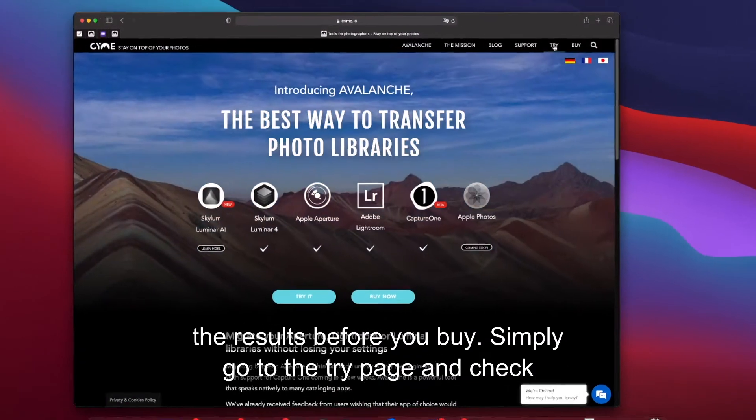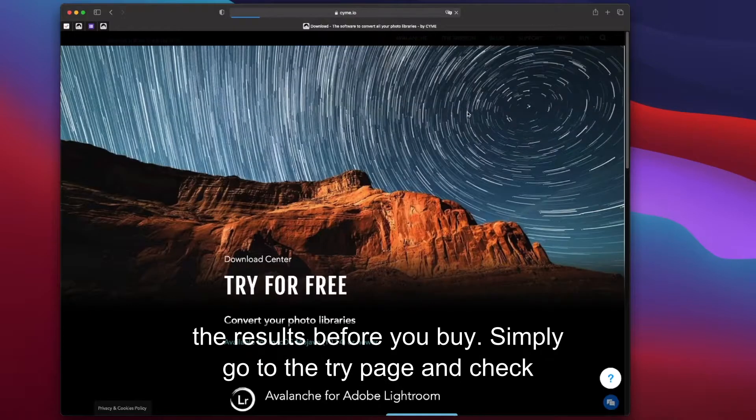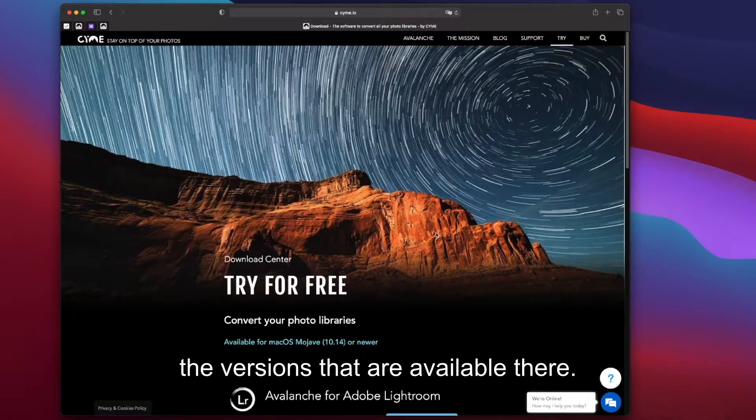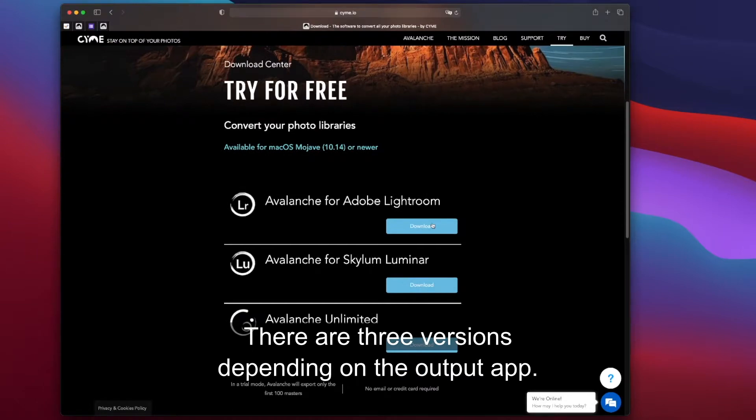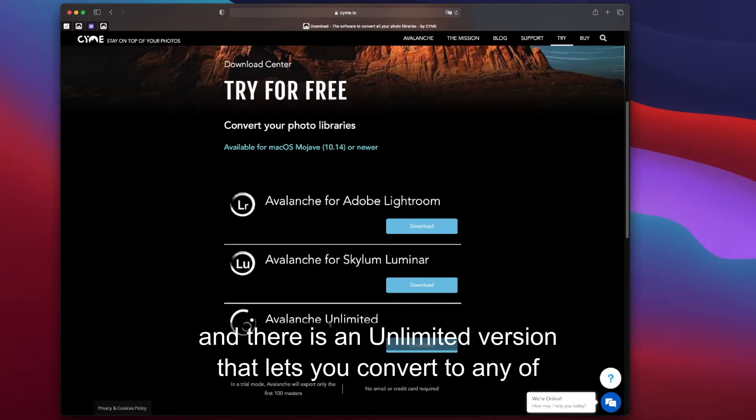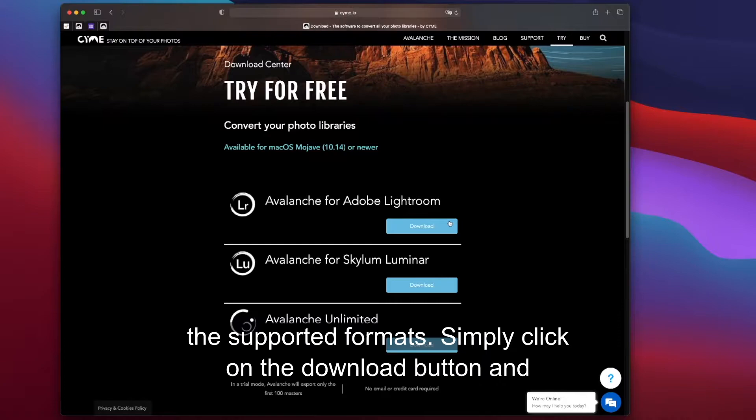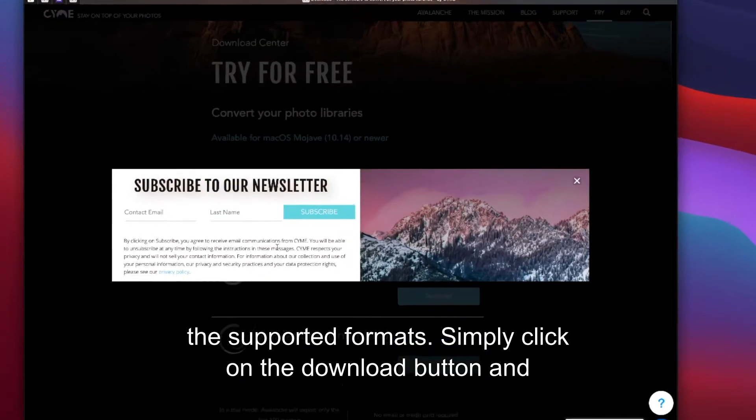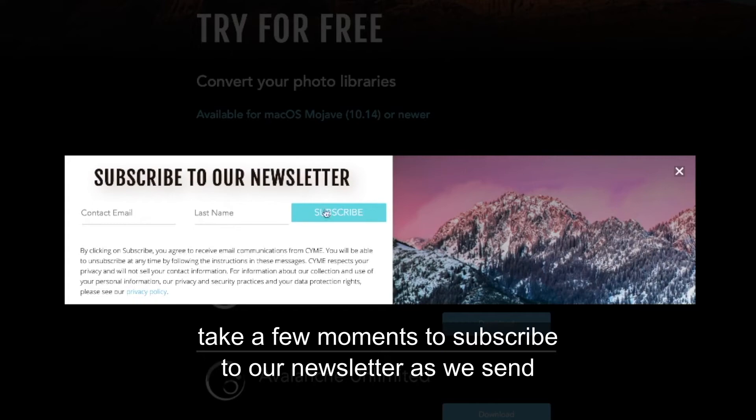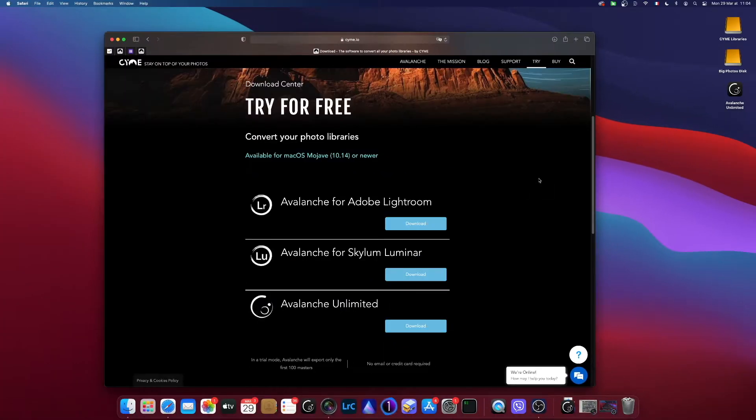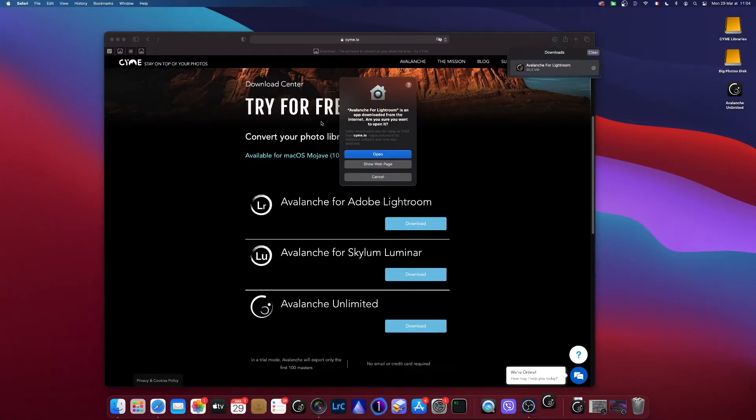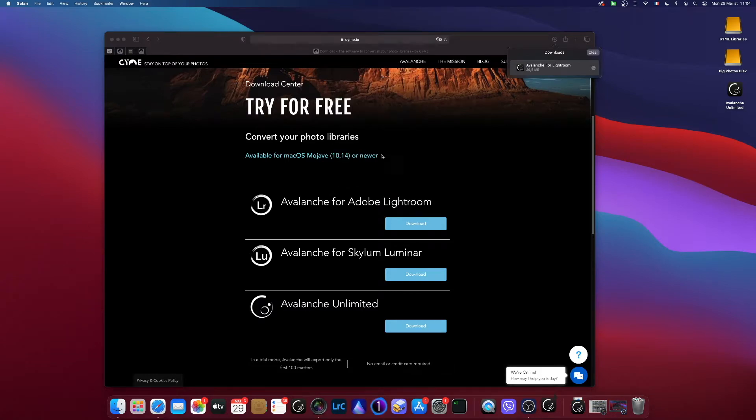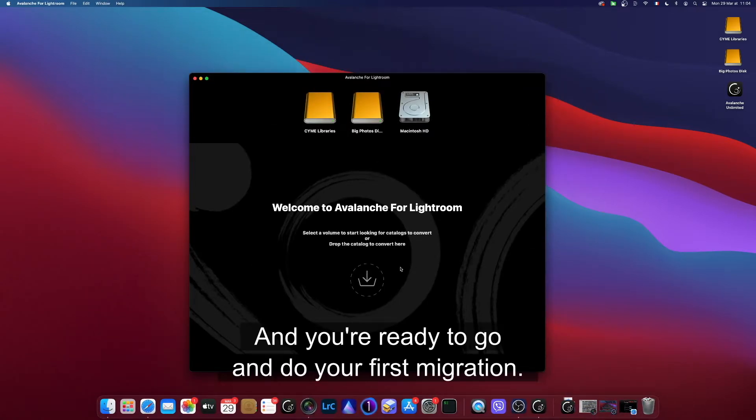Simply go to the Try page and check the versions that are available there. There are three versions depending on the output app - a version for Adobe Lightroom, one for Skylum Luminar, and an unlimited version that lets you convert to any of the supported formats. Simply click on the download button, and once downloaded, simply launch the app and you're ready to go and do your first migration.